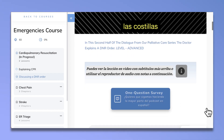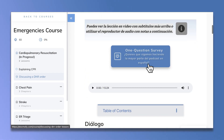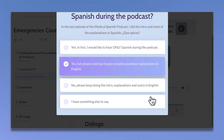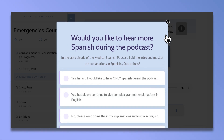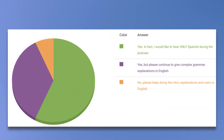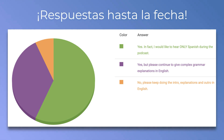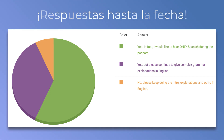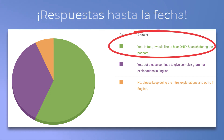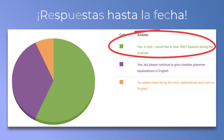Aquí tenemos la última encuesta. Como habrás notado, he hecho las dos últimas lecciones principalmente en español. ¿Quieres que siga así? Aquí están las respuestas de todos los que han participado hasta ahora. Y como puedes ver, la mayoría desea que hagamos el podcast principalmente en español.